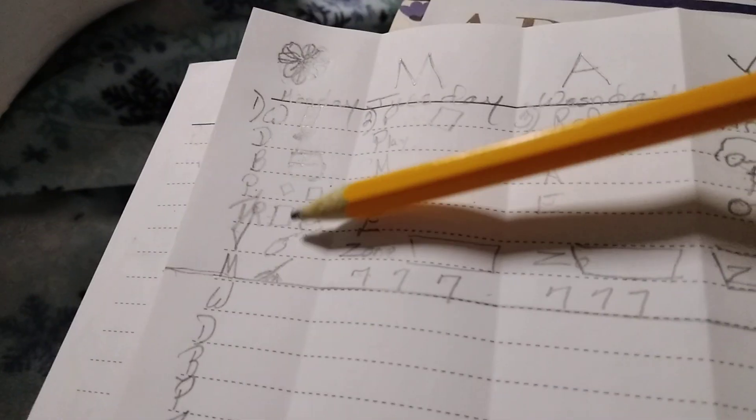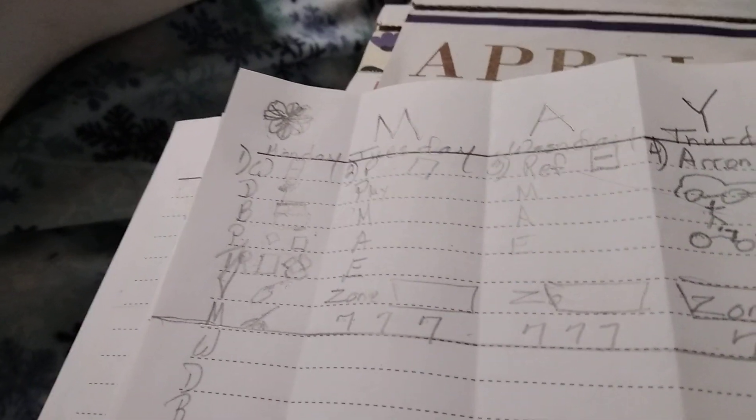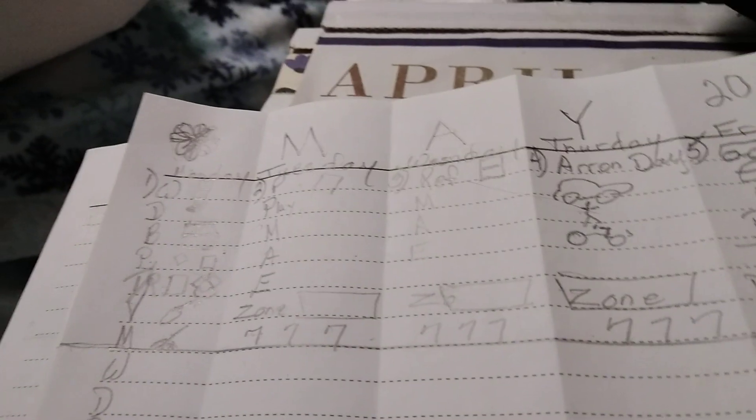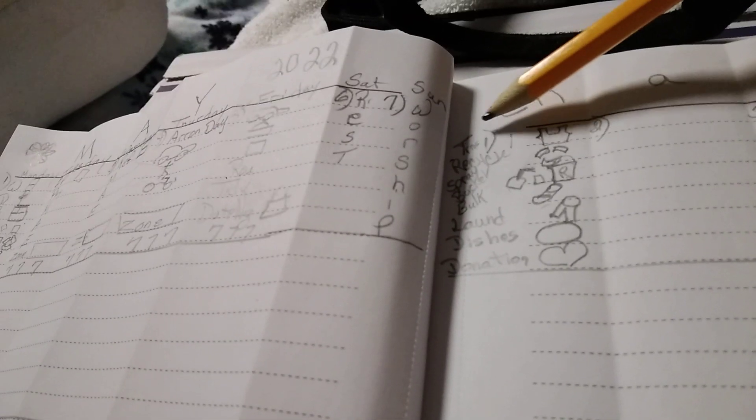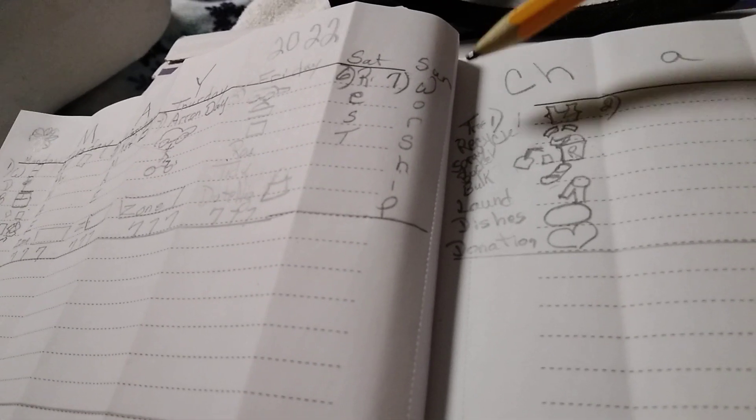We can put symbols on each page and color them in, so the page will be all colorful. On this page, we have things like a little shirt, a Walmart bag, trash, and recycling symbols.